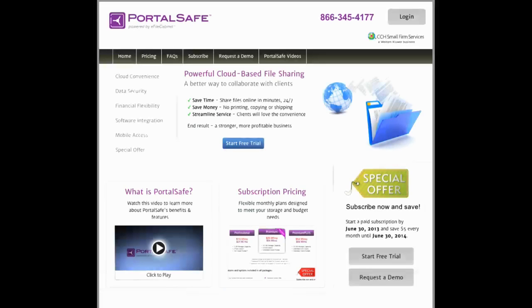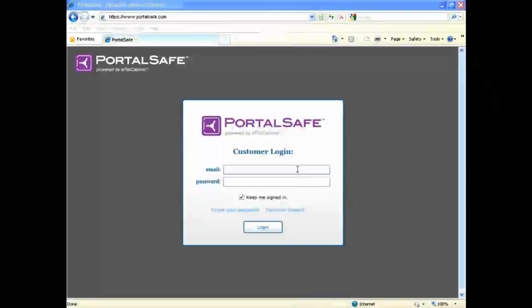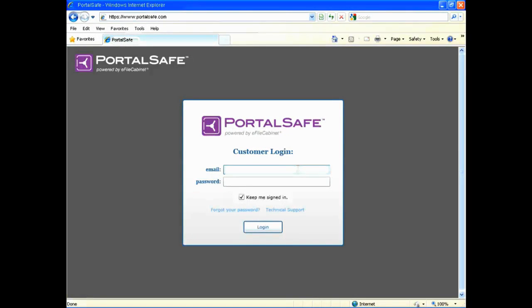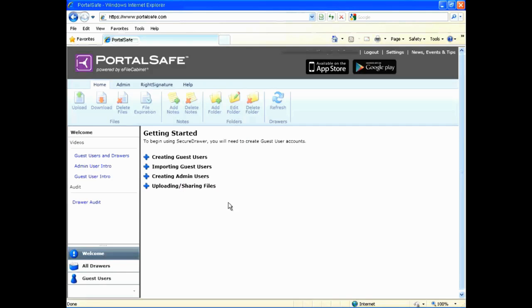To use PortalSafe, you simply open a web browser and navigate to www.portalsafe.com and log in. Enter your username and password and log in to the home screen.